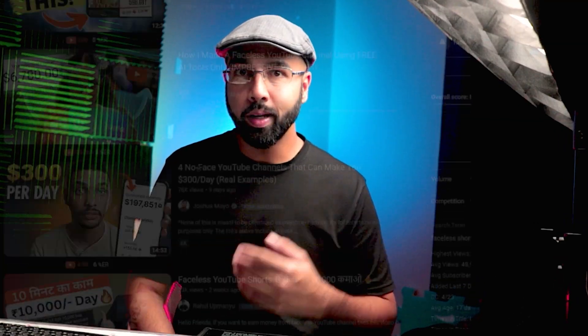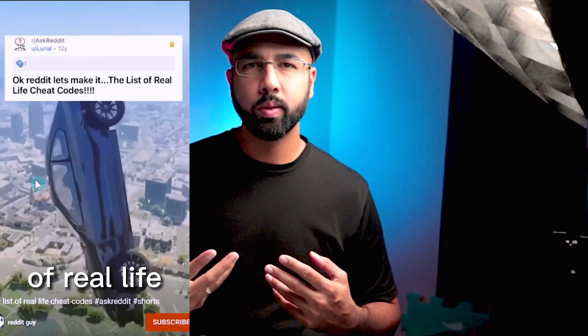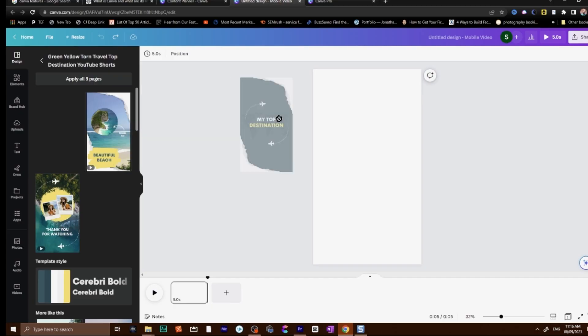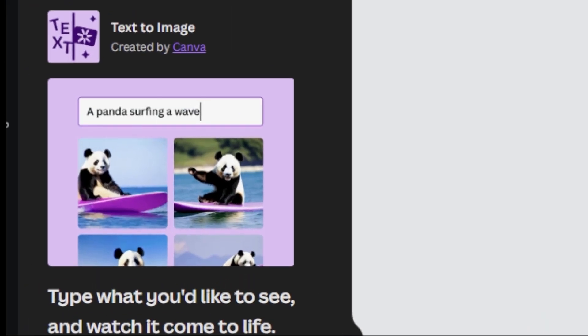If you haven't seen it on your social media feeds, faceless shorts are still all the rage right now. They're those short snappy videos that don't feature any faces from the actual creator. The secret tool in our content creation hack is Canva — an online design tool perfect for creating all sorts of visual content, especially faceless shorts. It's packed with features like templates, stock images, and even AI-generated designs to make our lives a whole lot easier.